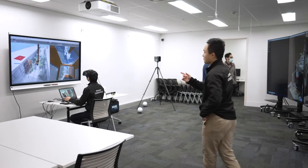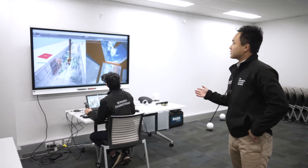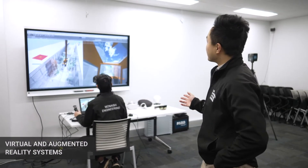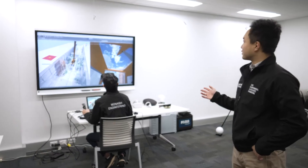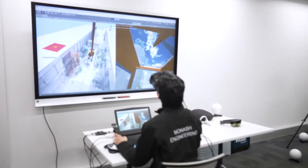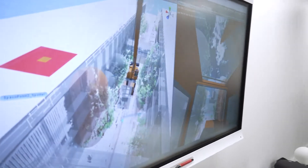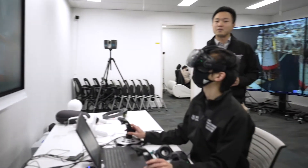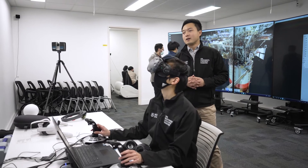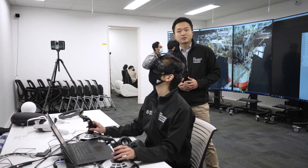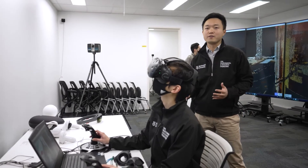First off, we have Jensen here testing a simulation program. We're leveraging virtual reality and reality capture technologies to create a really realistic scene for the crane operator to operate in a virtual environment. In this way, the operator can virtually rehearse a very risky job in a risk-free environment.